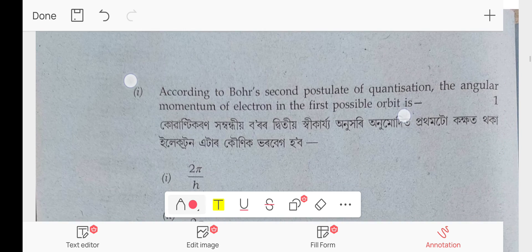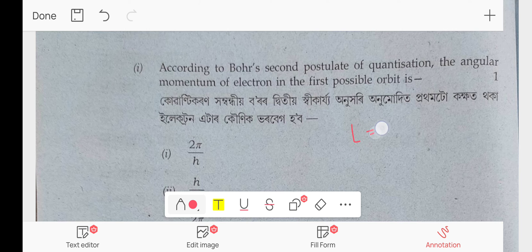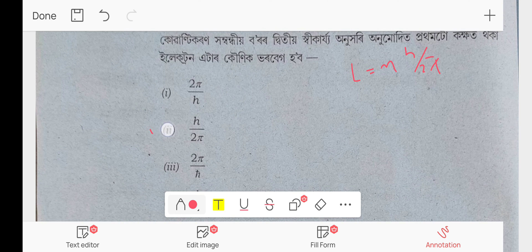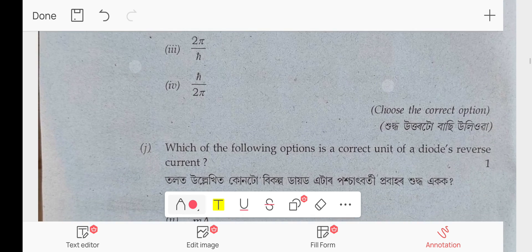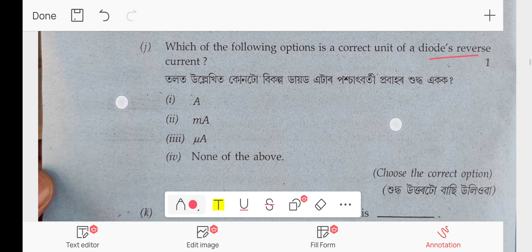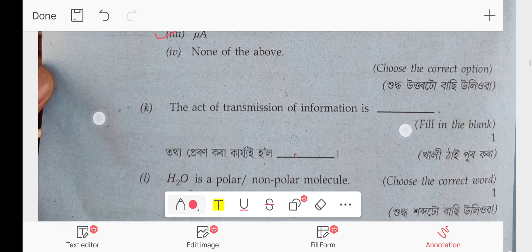According to Bohr's second postulate, angular momentum L = nh/2π. For the first possible orbit where n = 1, L = h/2π. Which of the following is the correct unit of a diode's reverse bias current? The answer is micro-ampere.